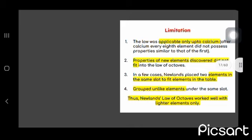Limitations applicable only up to calcium. Properties of new elements discovered did not fit into the law. Elements in the same slot to fit elements in the table.